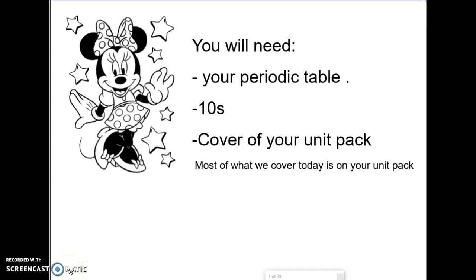Hi folks, today we're going to go over the front of the 10s in this video, and then the next video goes over the back side where most of your homework is. If you can pull out your periodic table and if you've printed the 10s, life is going to be a lot easier. The cover of your unit pack also has a lot of information, so spend a little time looking at it because most of what we go over will be there.